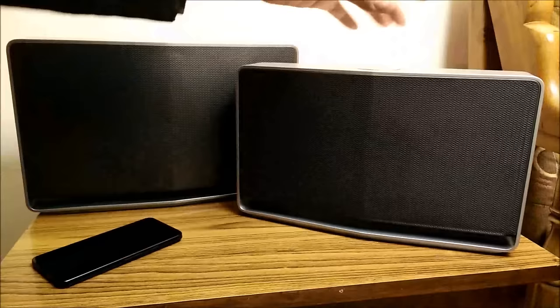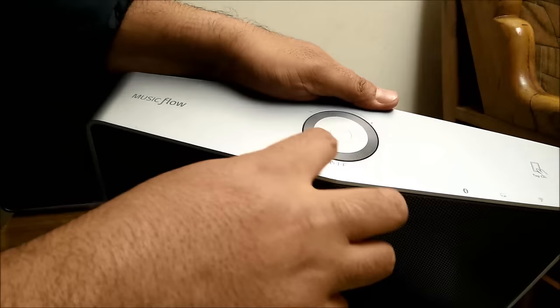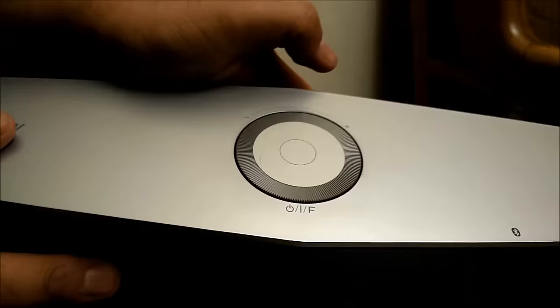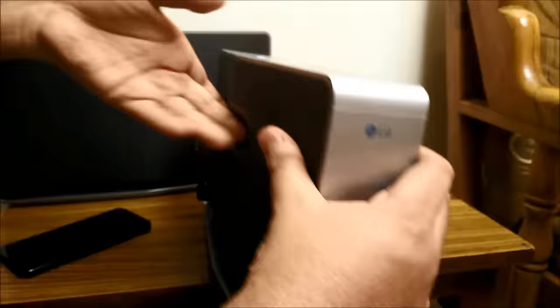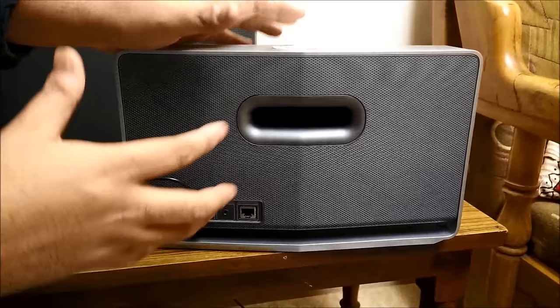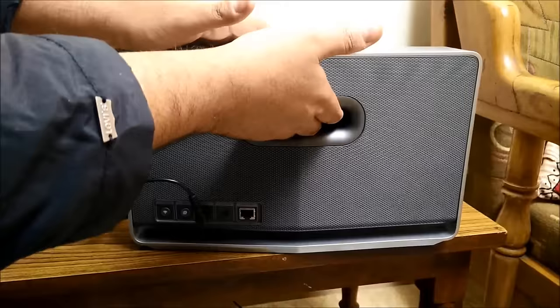So just to give you a small preview of the whole system, on the top is the volume control and in the middle this button is the on and off switch. The speaker has a very fine grill on the front end as well as on the back end. So basically the speaker emits voice from both the sides. There is a slot for your hand to slide in so that you can carry it very easily.